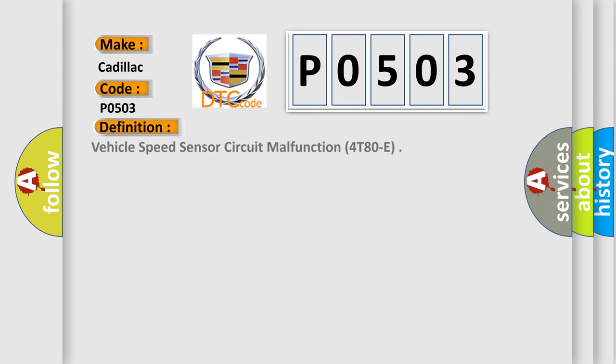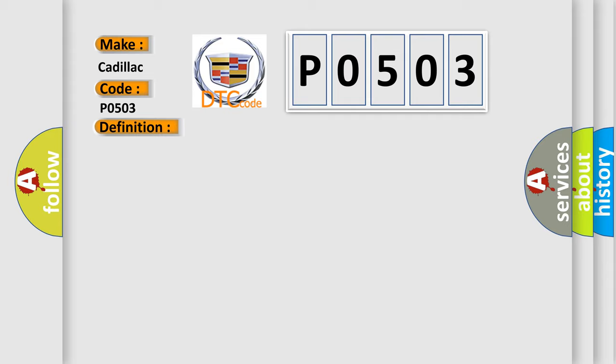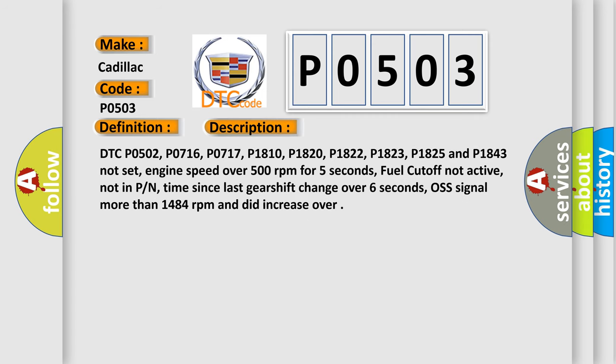The basic definition is Vehicle Speed Sensor Circuit Malfunction 4T80E. And now this is a short description of this DTC code.